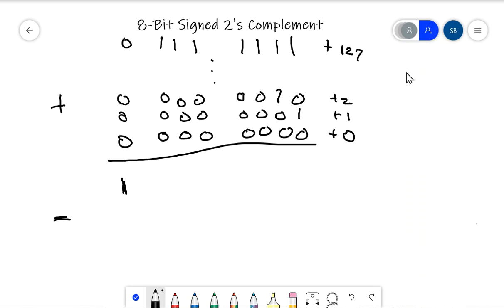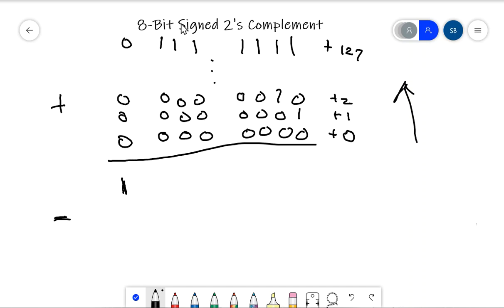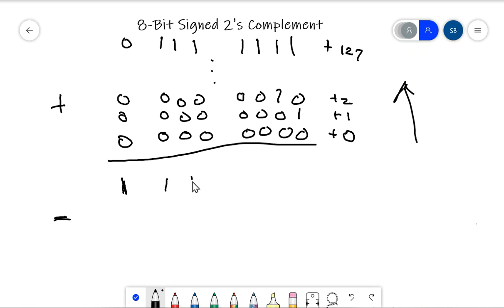Notice if I go one more in counting sequence, it's going to push over into the sign bit, and we can't do that because you can't add 1 to 127 and get a negative number — that just doesn't make sense. So I always tell students the earth is flat. When you're going in the positive direction, 127 is the maximum number you can represent. If you want to represent higher numbers, you have to use a 16-bit signed 2's complement. You can't go from a high positive number to a negative number — you fall off the end of the earth.